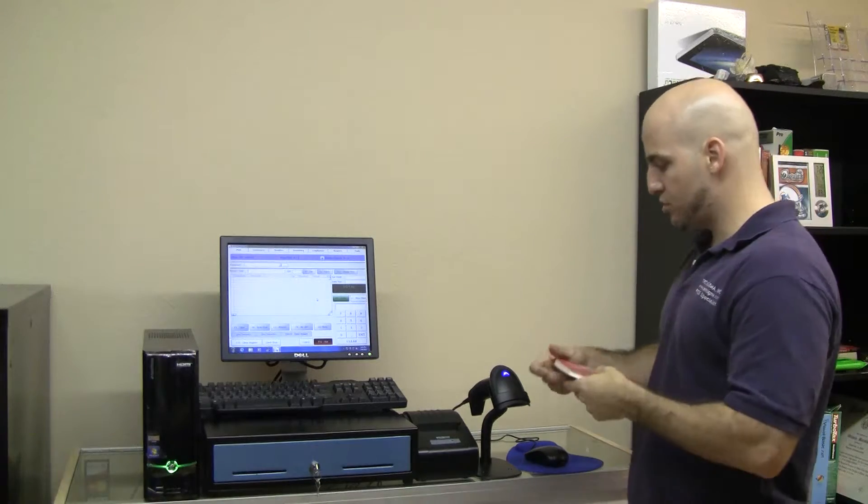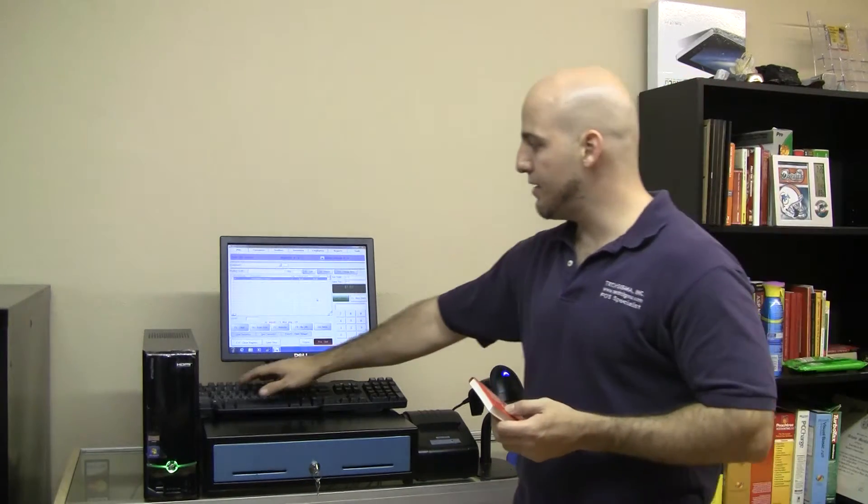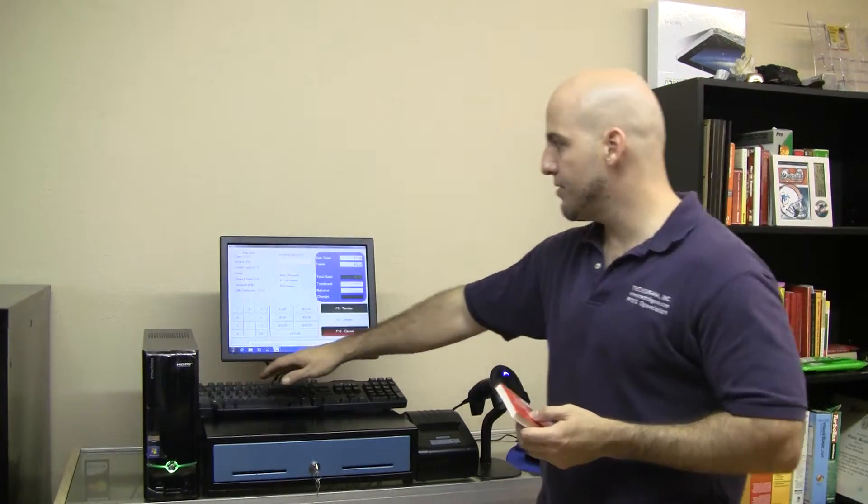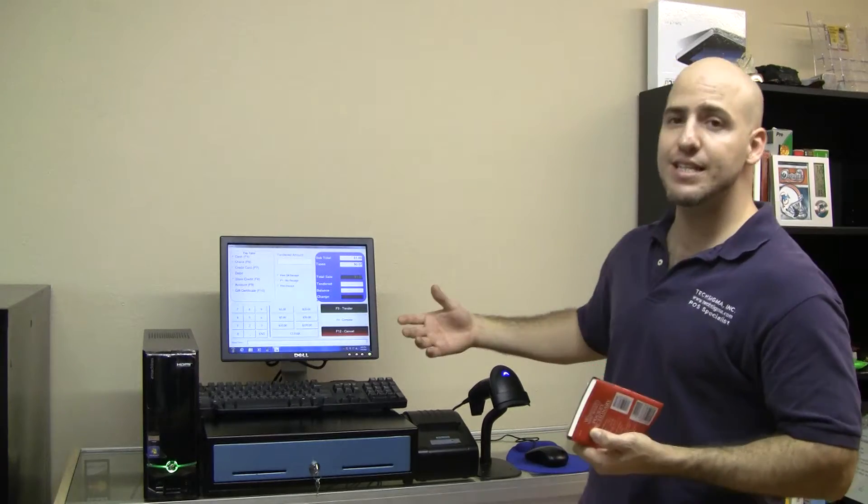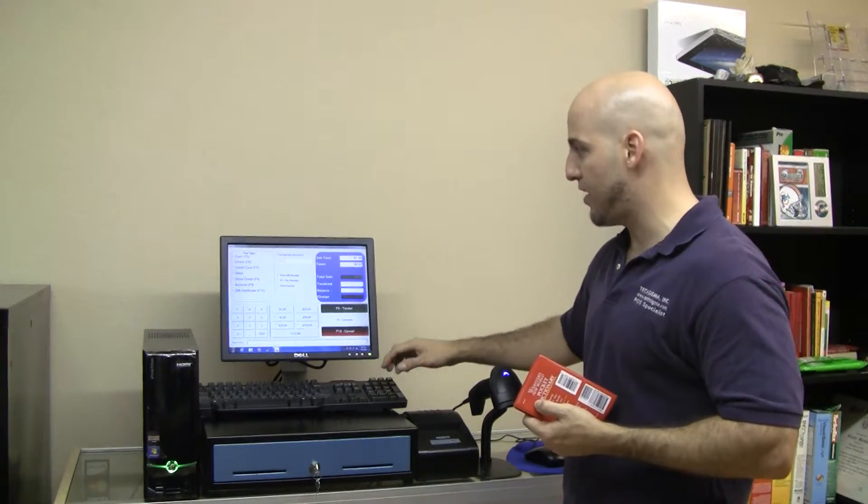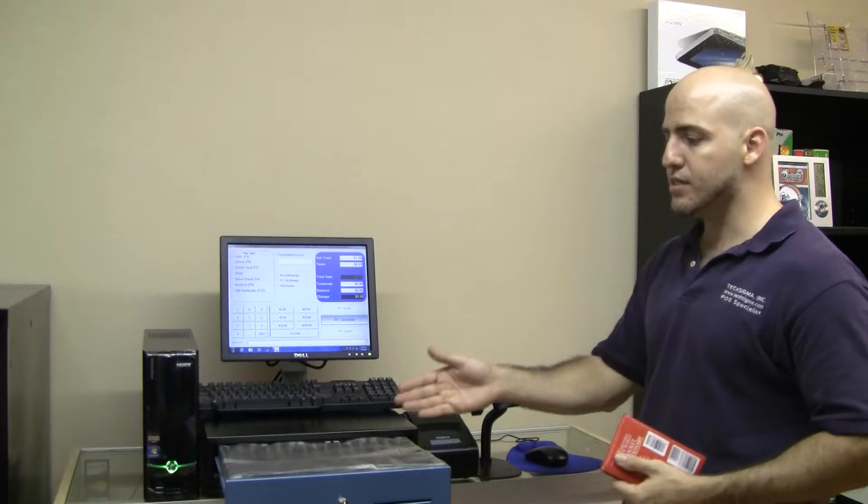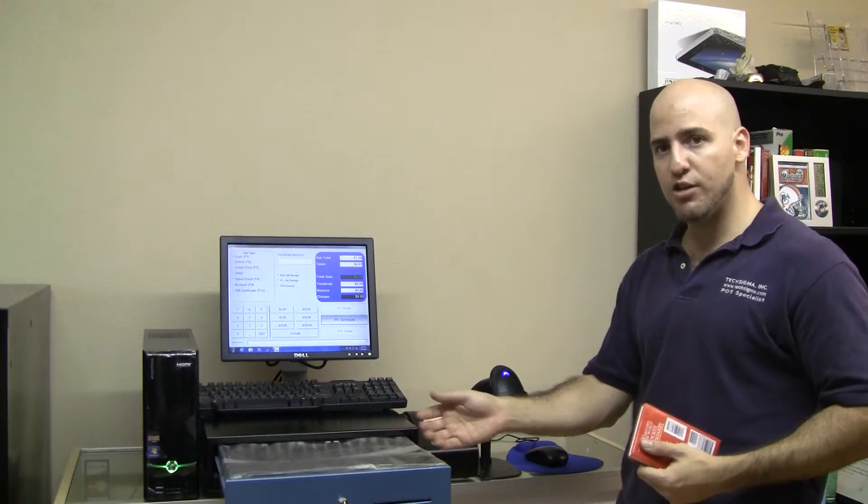What we're going to do in this screen is just scan a barcode, and hit F2 to tender, and enter a tender amount, in this case $5. What this automatically does is it opens up the cash drawer and prints a receipt with the available information.